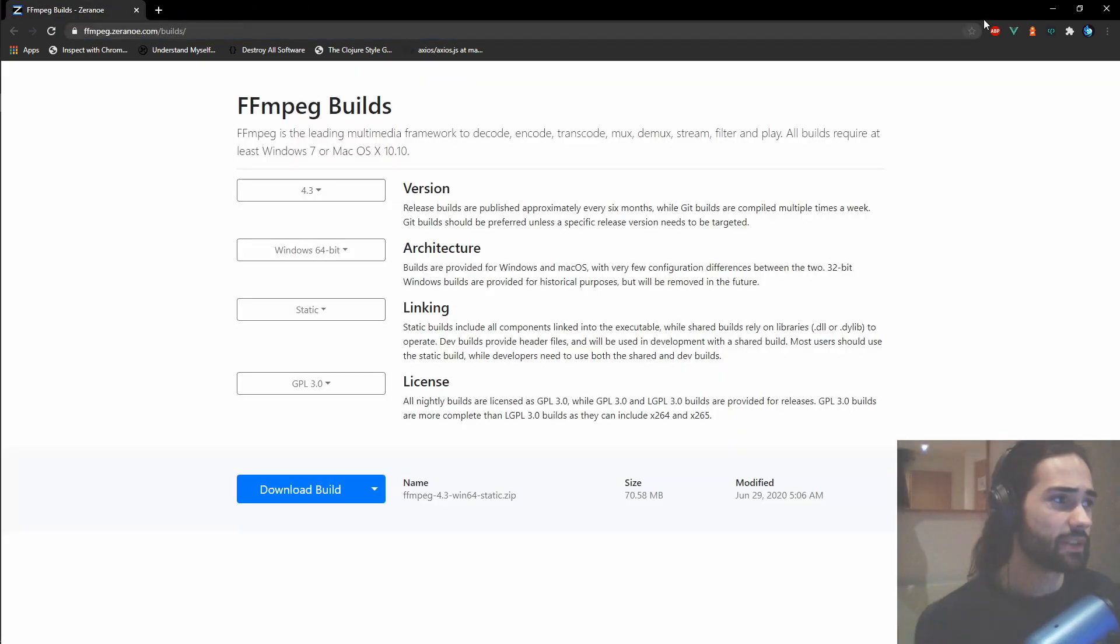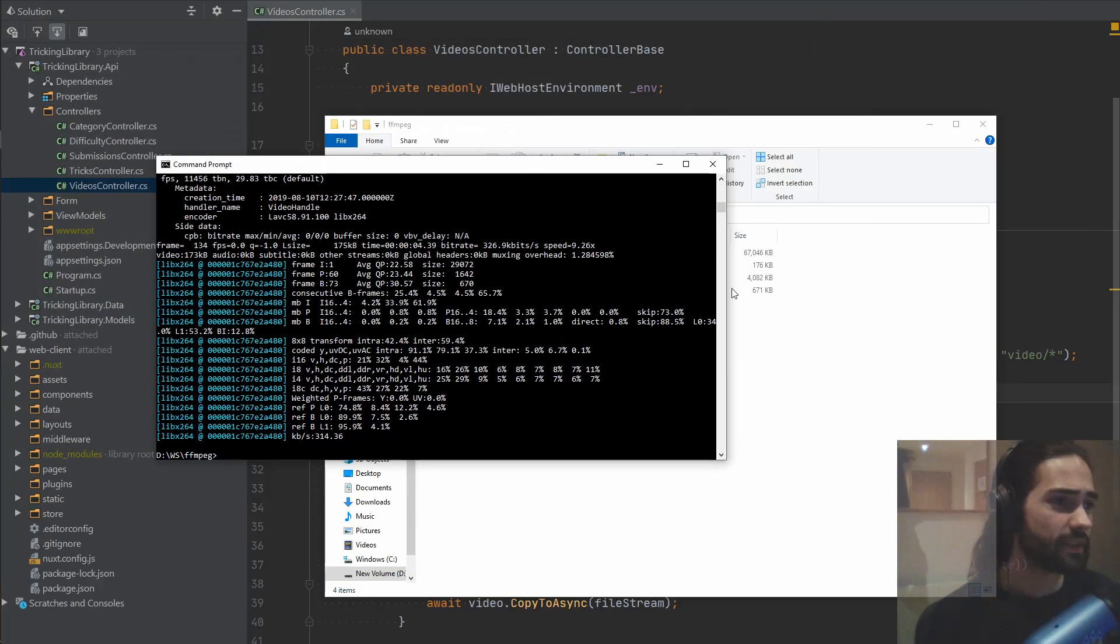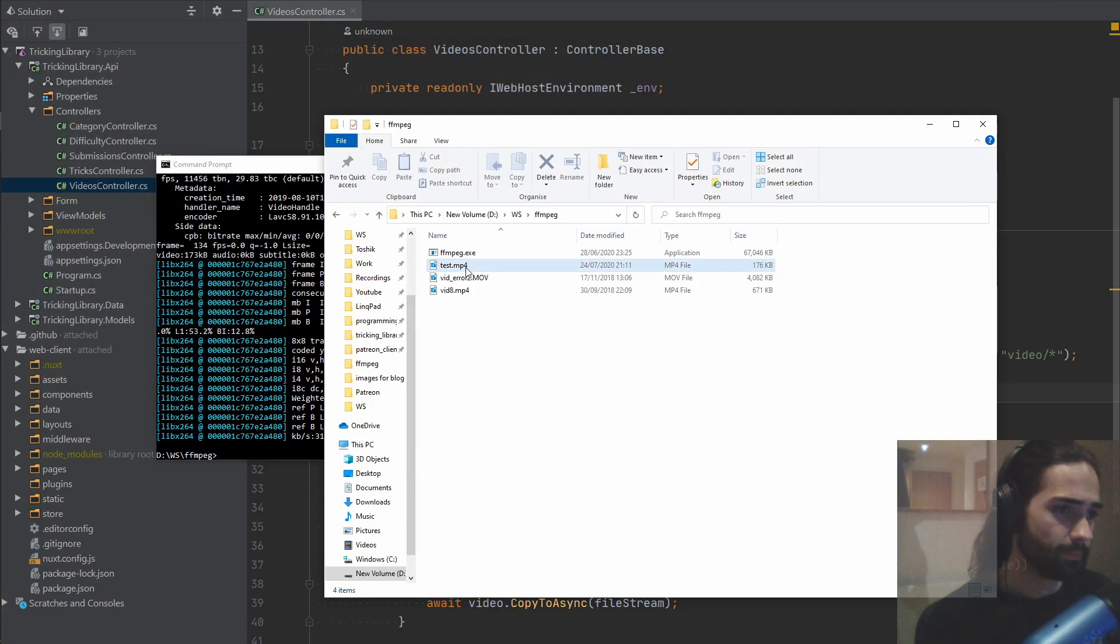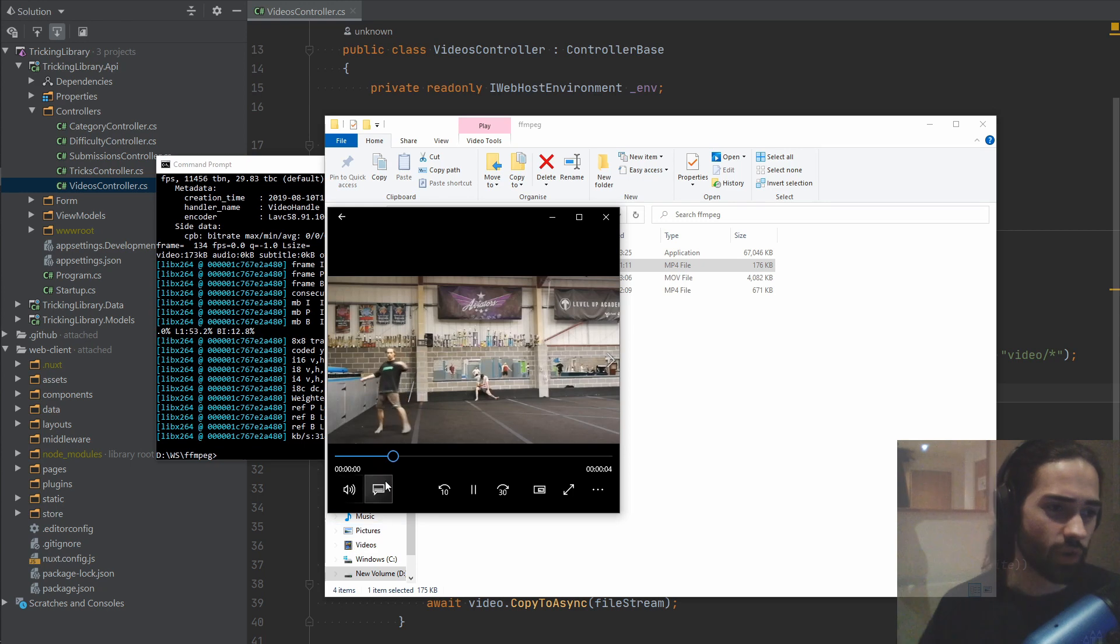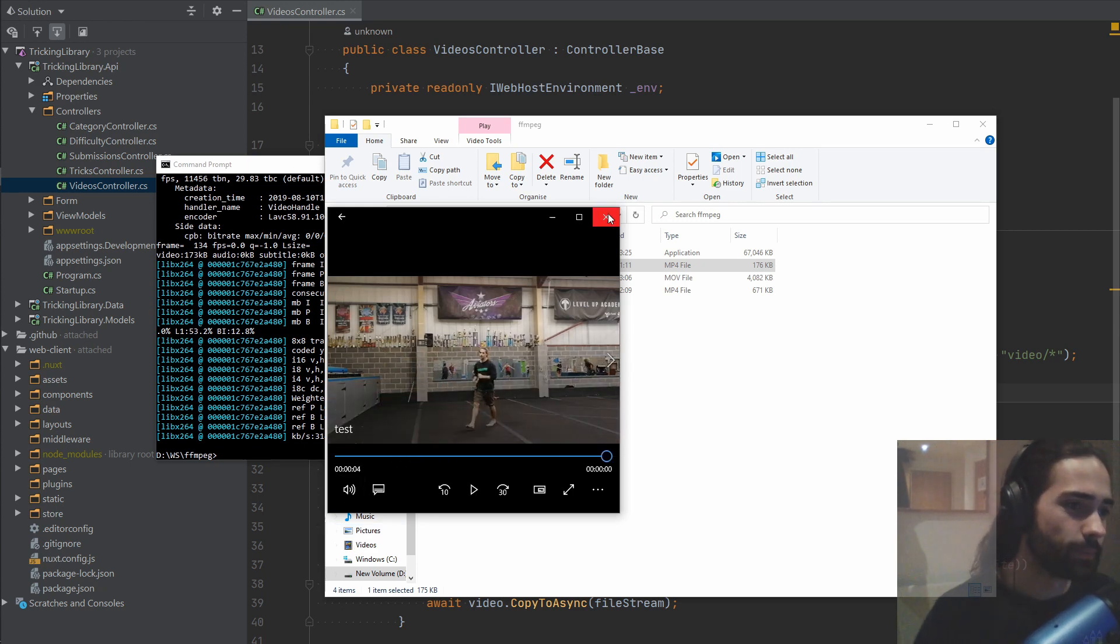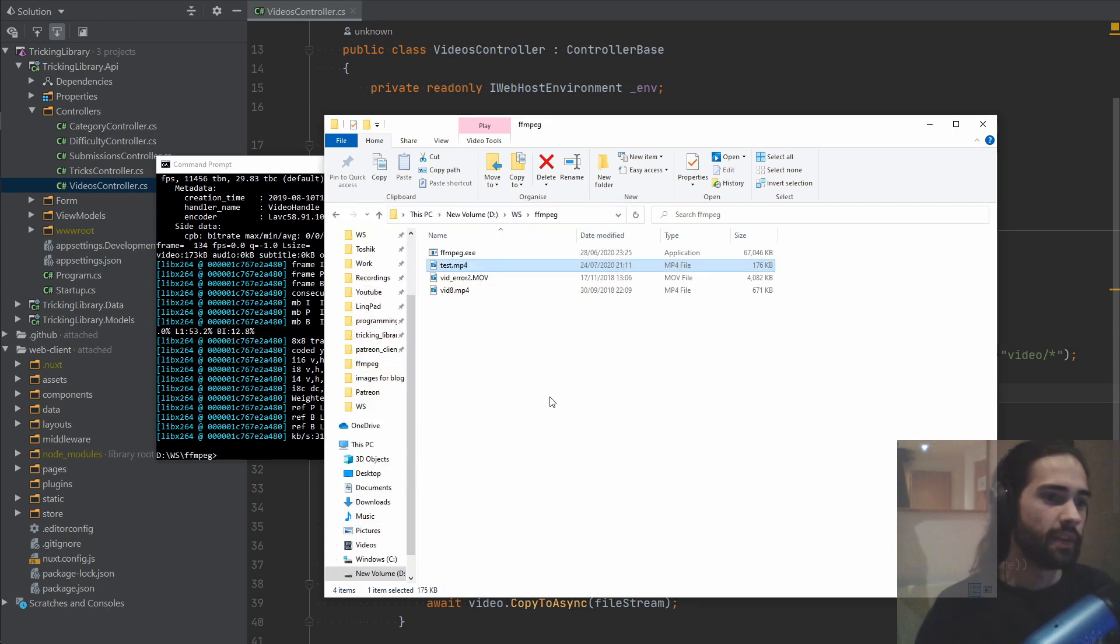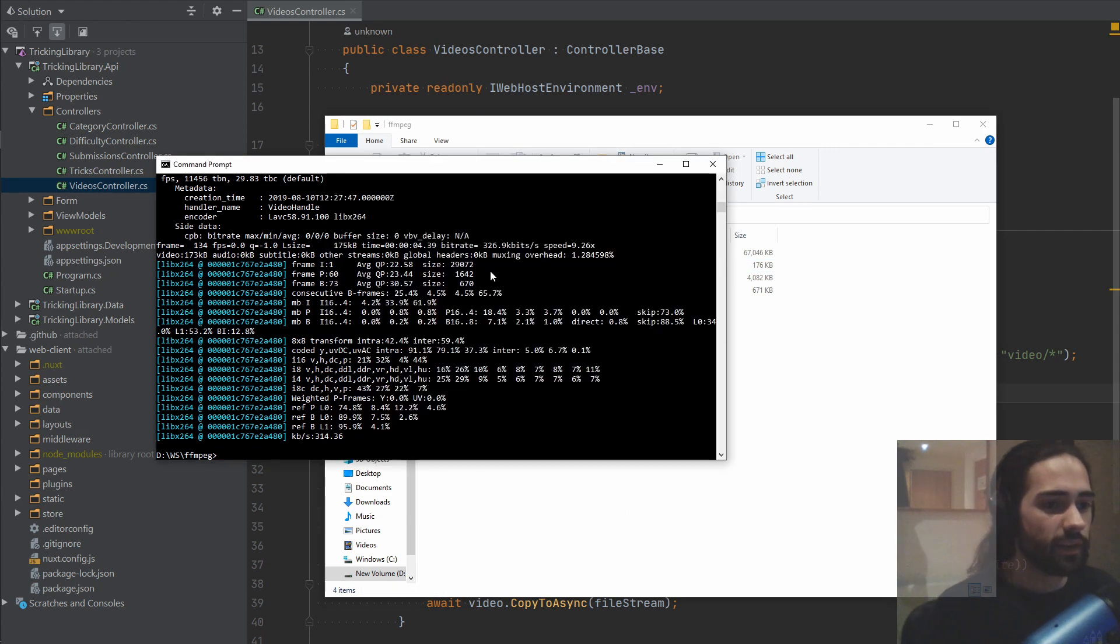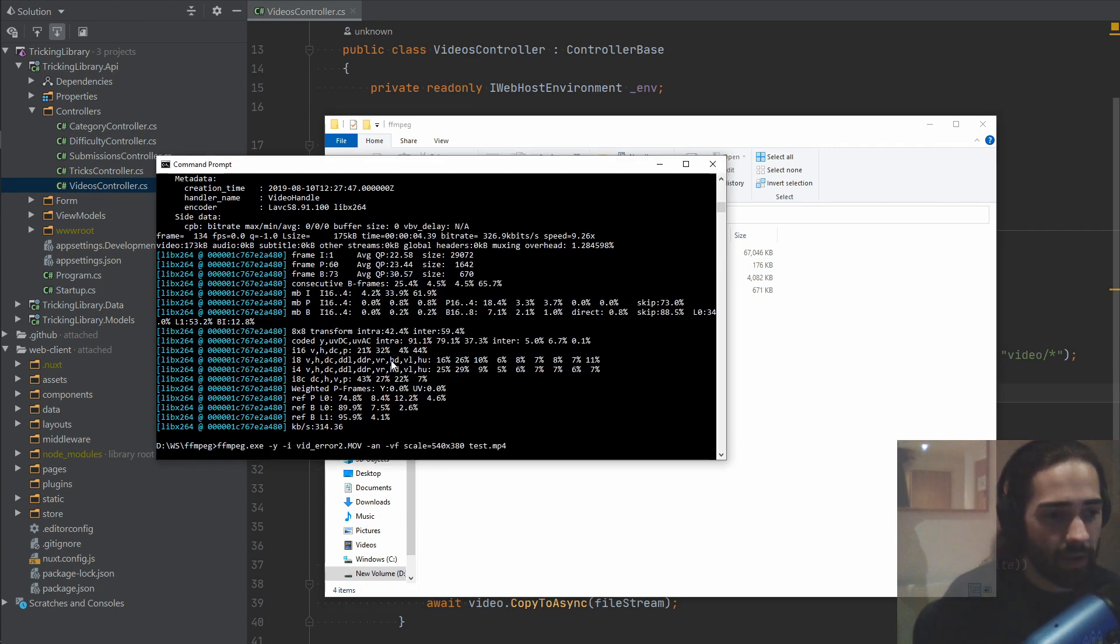So wherever that was, let me close that. Right. So video downloaded, no audio, perfect, right? Downscaled. Awesome. Now what I'm going to do is we pretty much got our command and we got our files. How do we do this from C sharp?